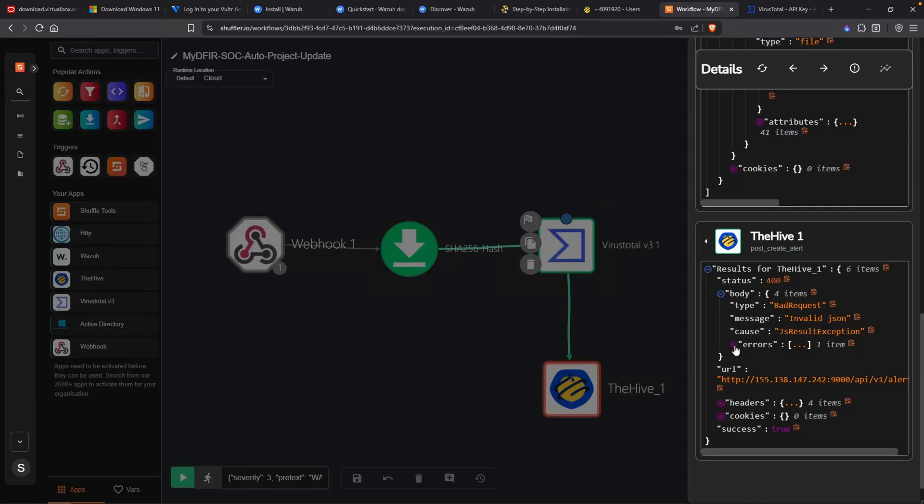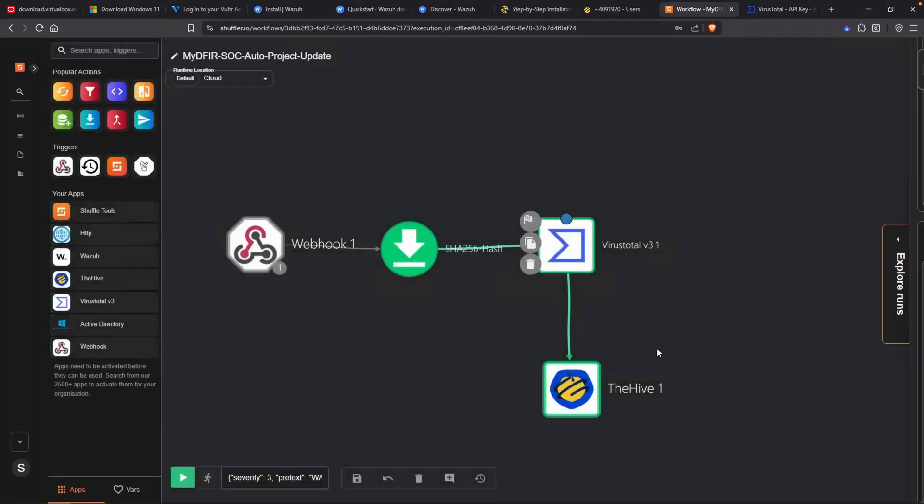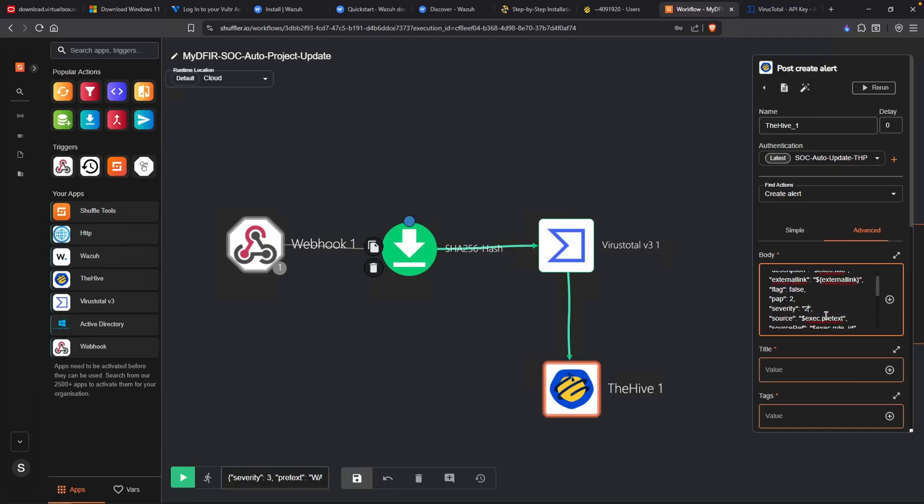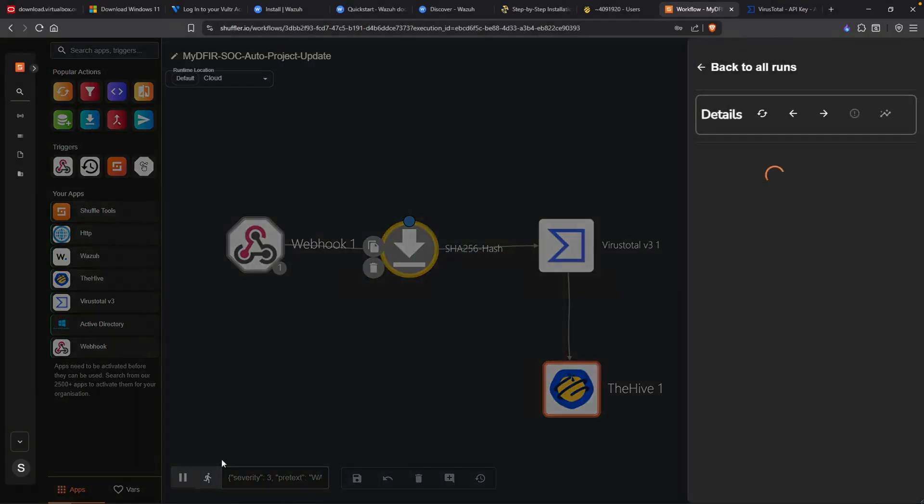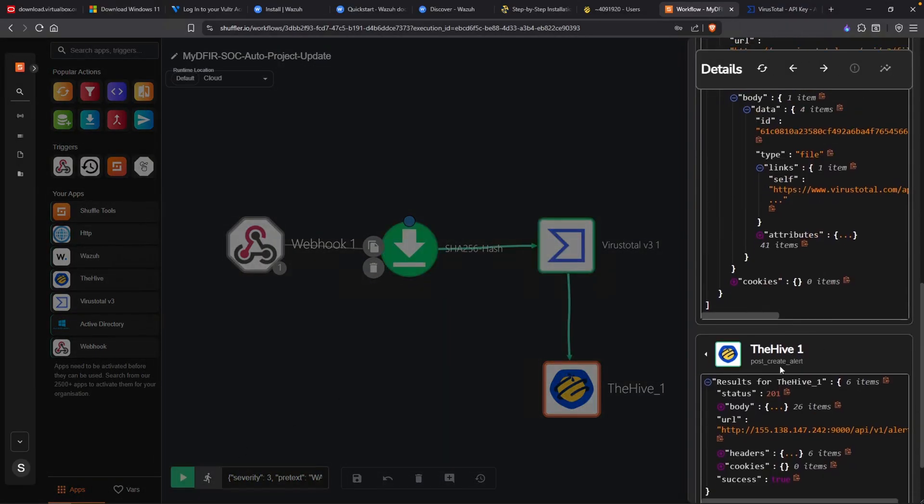Let's take a look at the errors. Severity. Unexpected JS number. So if we go over to the severity, we do see it as this right here. Exec severity. And it didn't like that. So in this case, I'll just say 2. Let's try that. Save it out. Or actually, I'll follow the severity of the alert itself. And hit play.